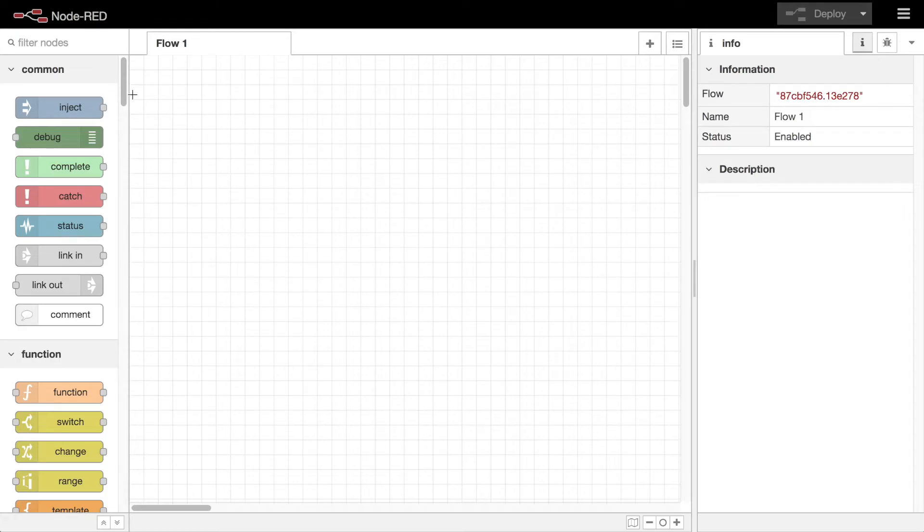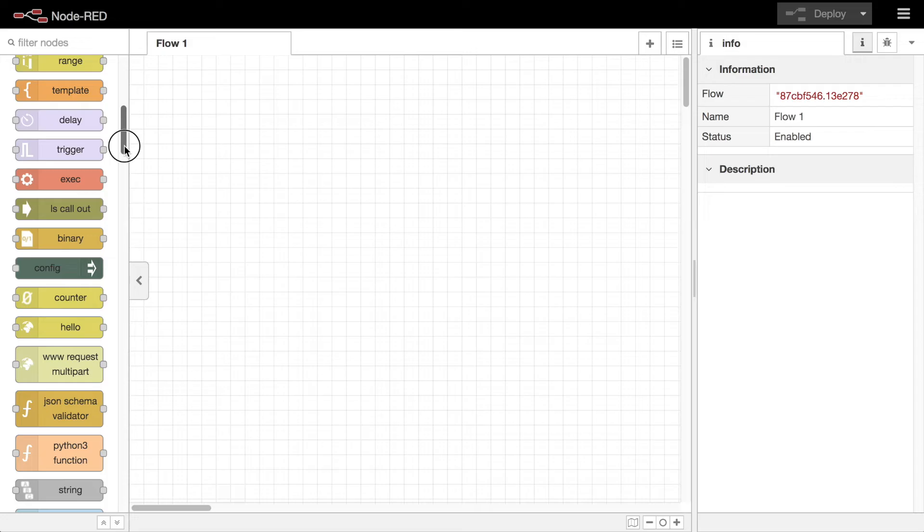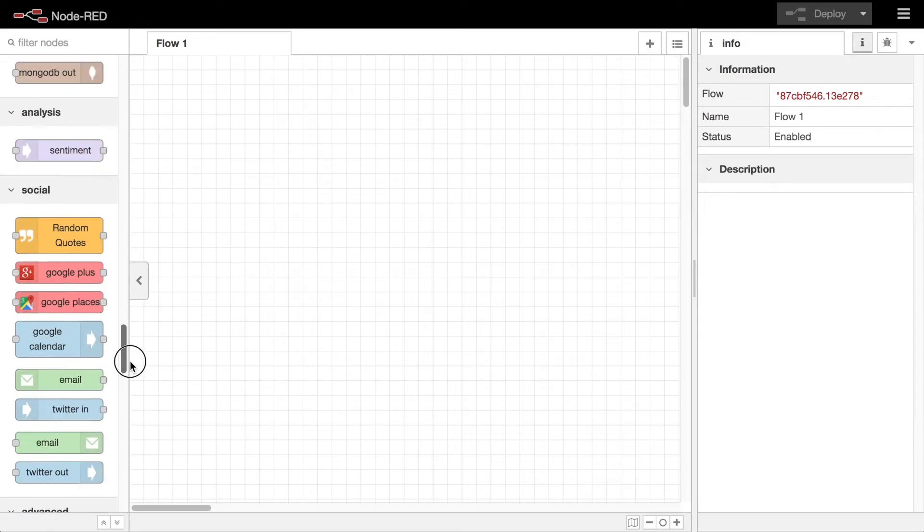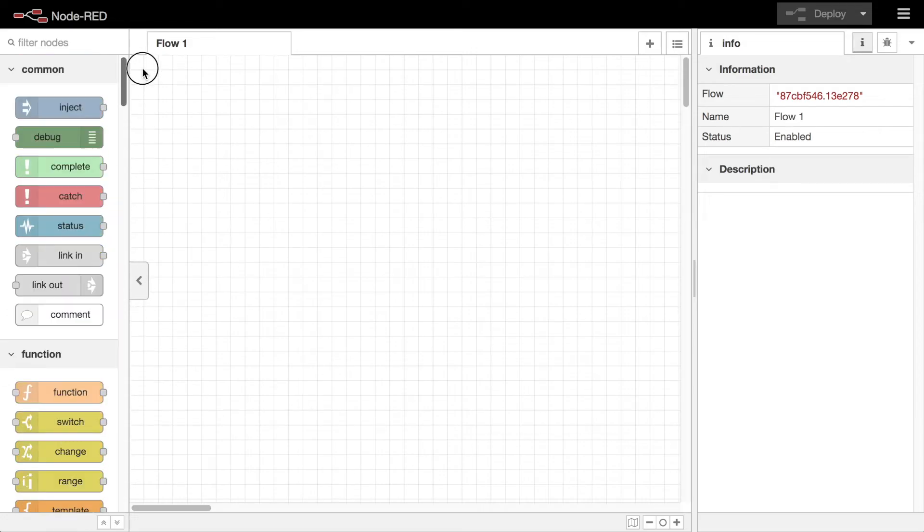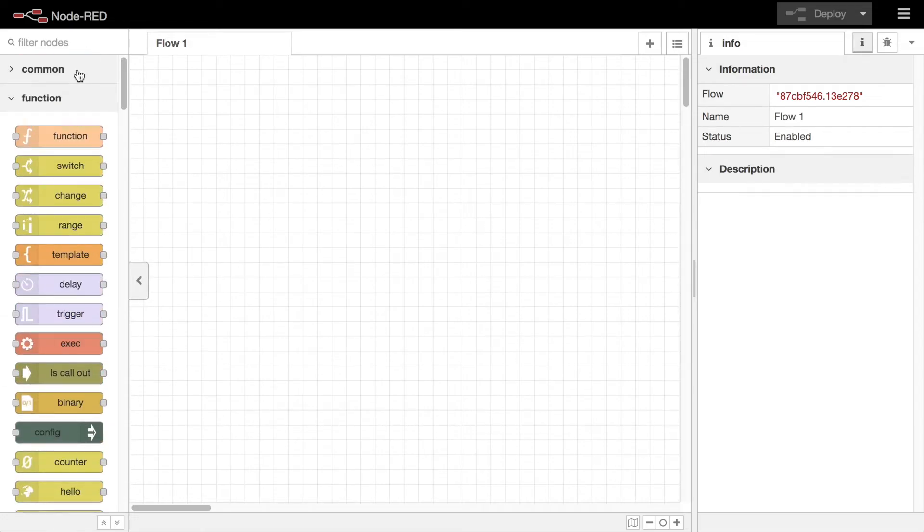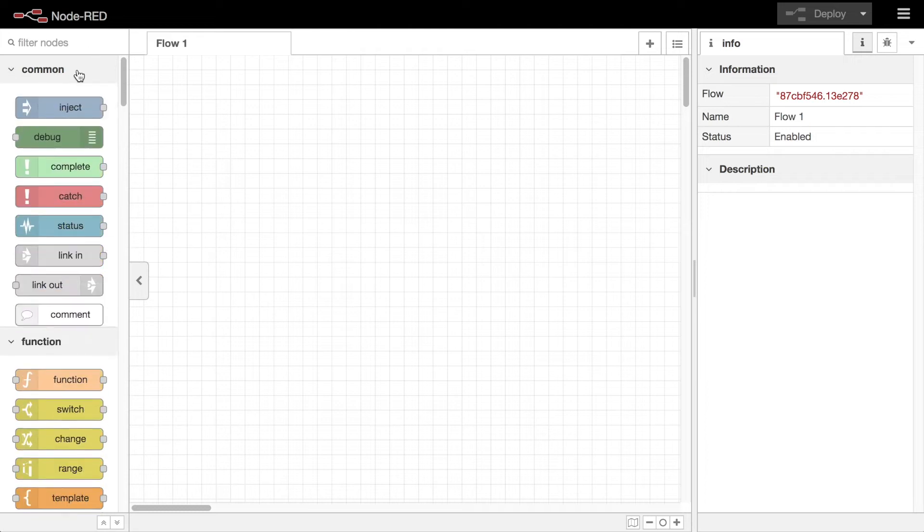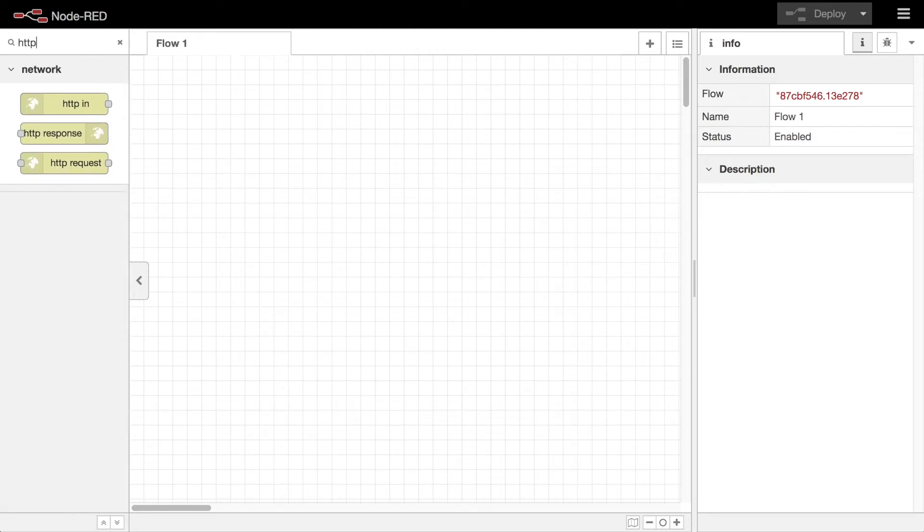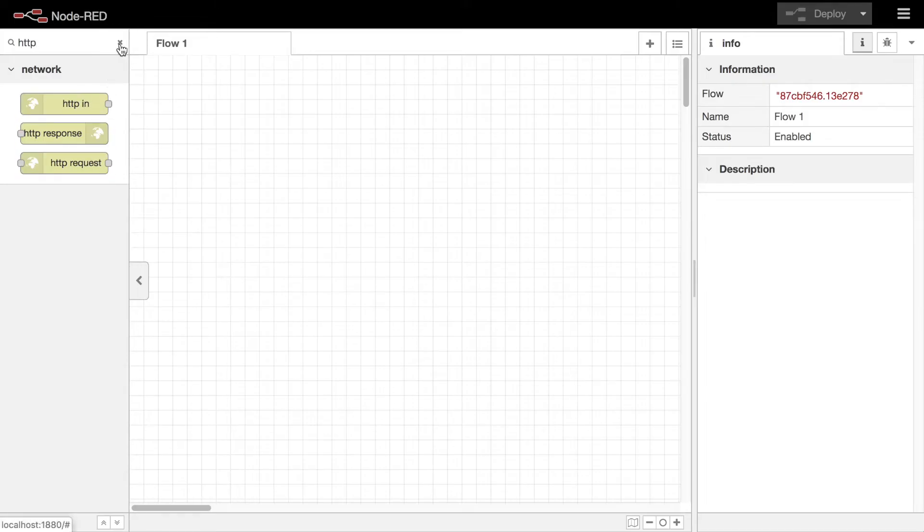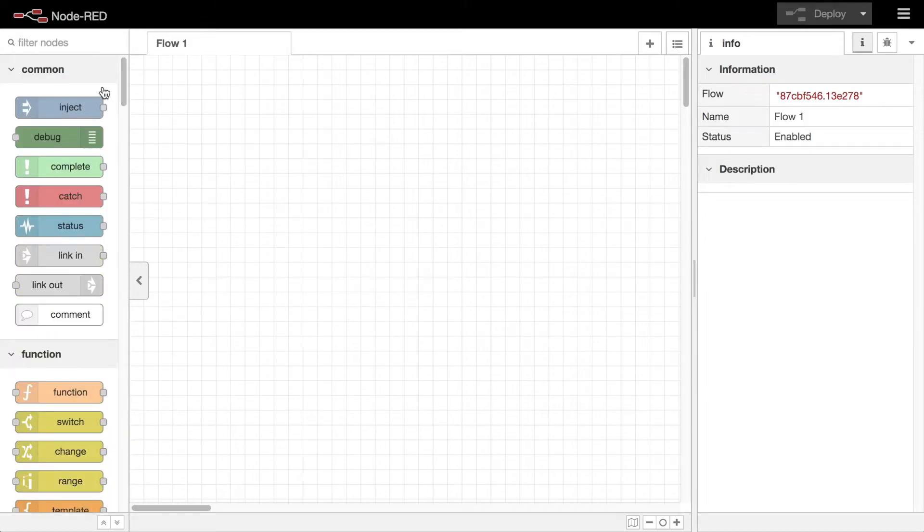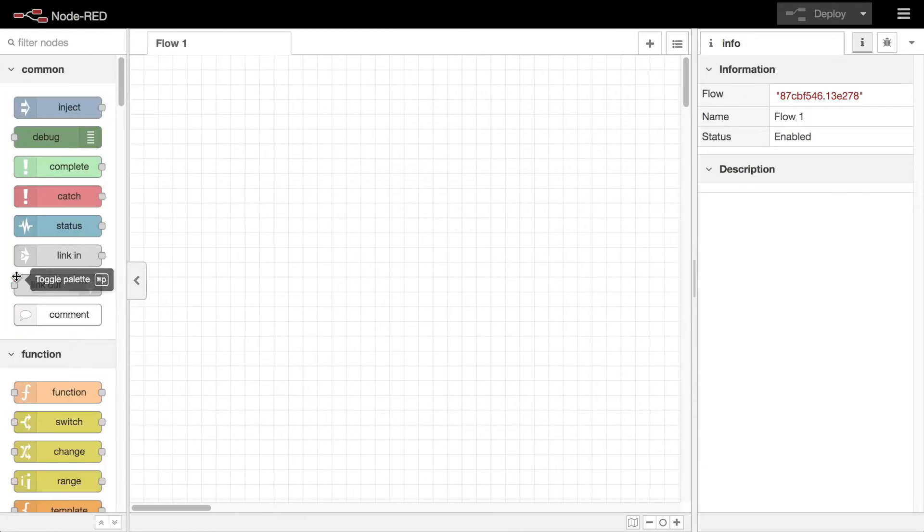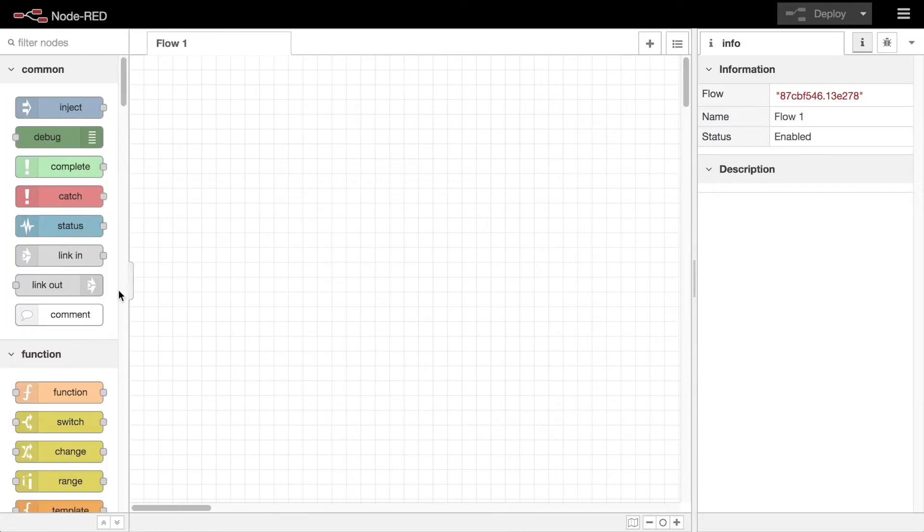First we'll look at the palette. This is the list of all the nodes you have installed in Node-RED that you can use to create your flows. They are separated into categories to help keep them organized. A search bar at the top can be used to filter the list to find the nodes you're looking for. When your mouse is over the palette, a button appears that can be used to hide the palette or to show it again.